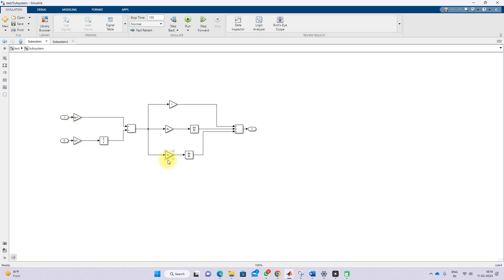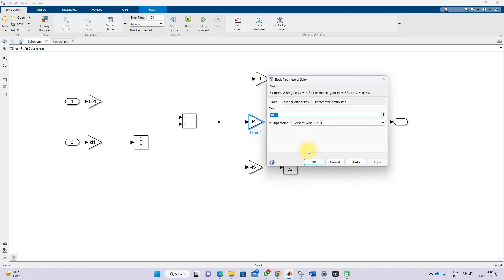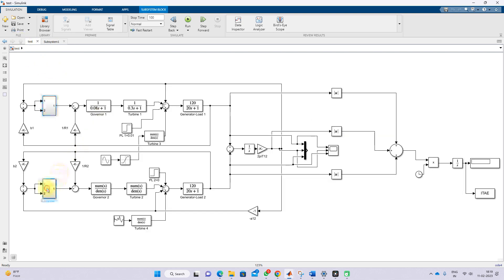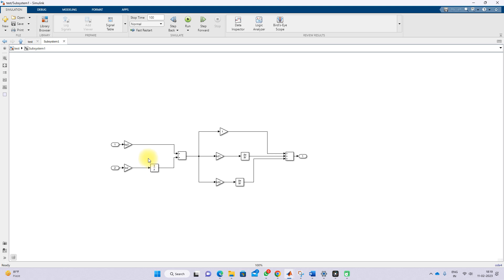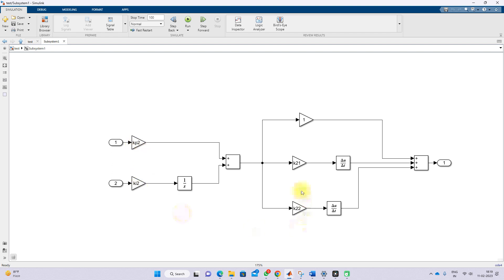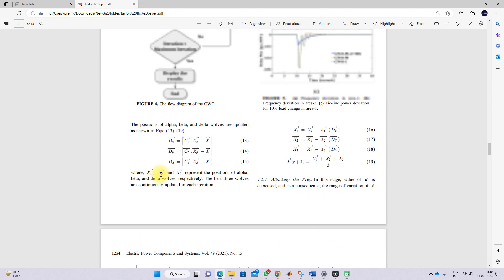The controller parameters are tuned by optimization. For area one, we have variables Kp1, Ka1, Kd11, and Kd12. Area two also has a PI plus 1 plus DT controller with variables Kp2, Ka2, Kd21, and Kd22. These parameters can be optimized using Gray Wolf optimization, and in order to optimize them we need an objective function.